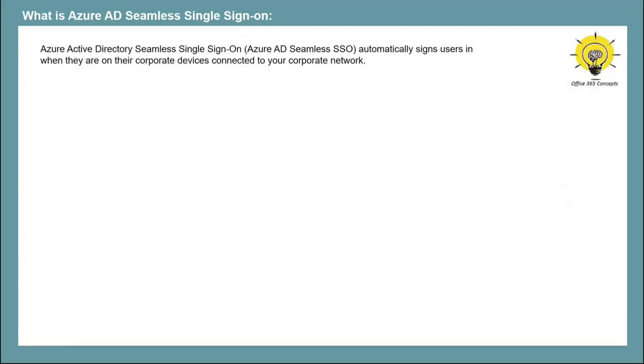If you go by definition, Azure AD Seamless SSO is a feature of Azure Active Directory that allows users to log into the applications without their usernames and passwords. When this feature is enabled and when users are using domain join machines, users are automatically logged in to the on-premise applications as well as cloud applications.